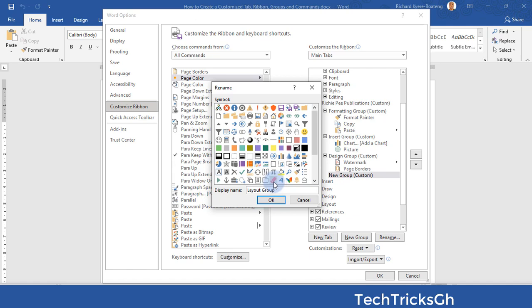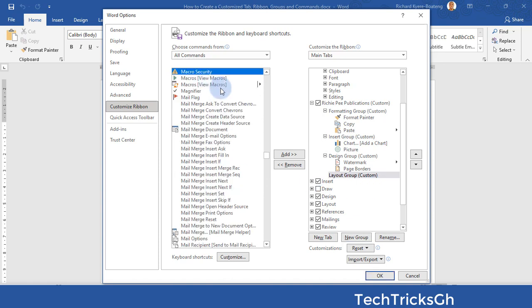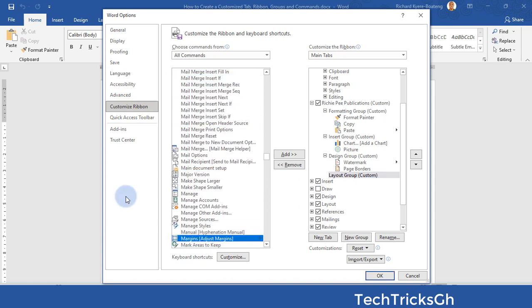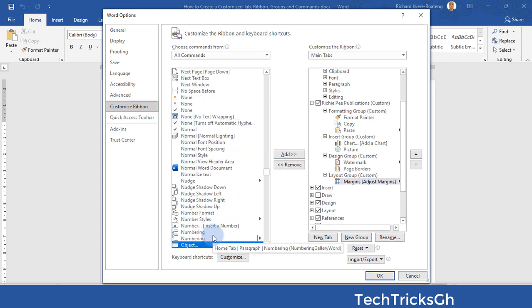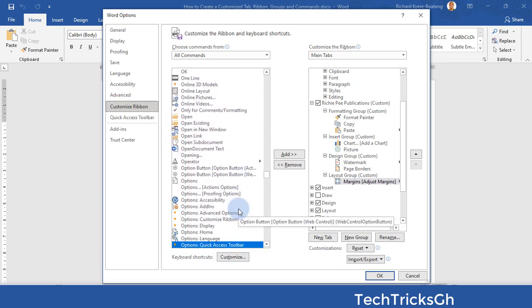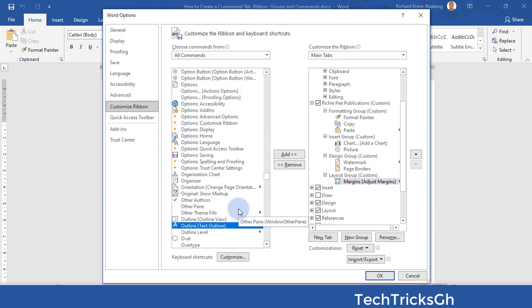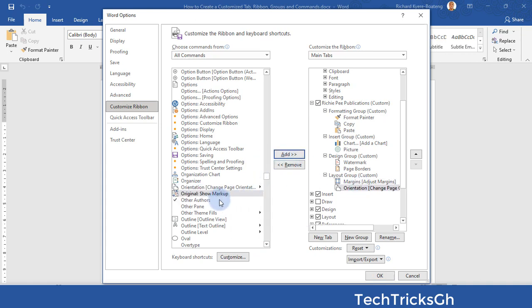Click OK to effect the change. Search for another command to add — for example, Margins. Once you find it, click on the Add button to add it to the Layout Group. Look for another command — for instance, Orientation. Once you find it, click the Add button to add it to the Layout Group.